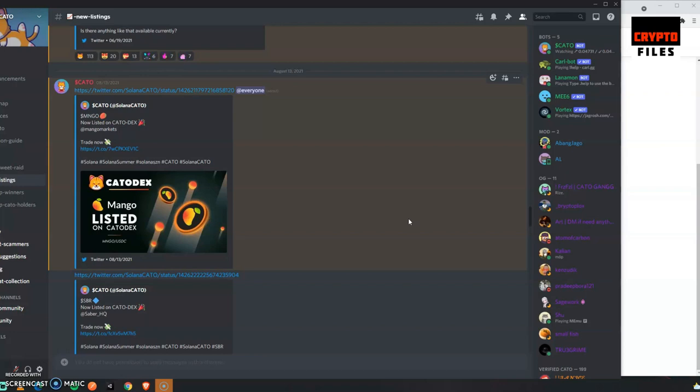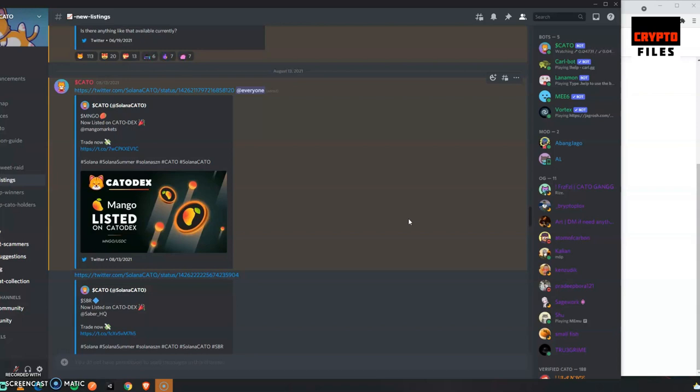Soon we'll have Polkadot going live with the parachain, so I'll be covering a lot of their tokens and a lot of the crowd lending that will be going on starting November 11th. Other than that, thank you all for watching, have a good one.